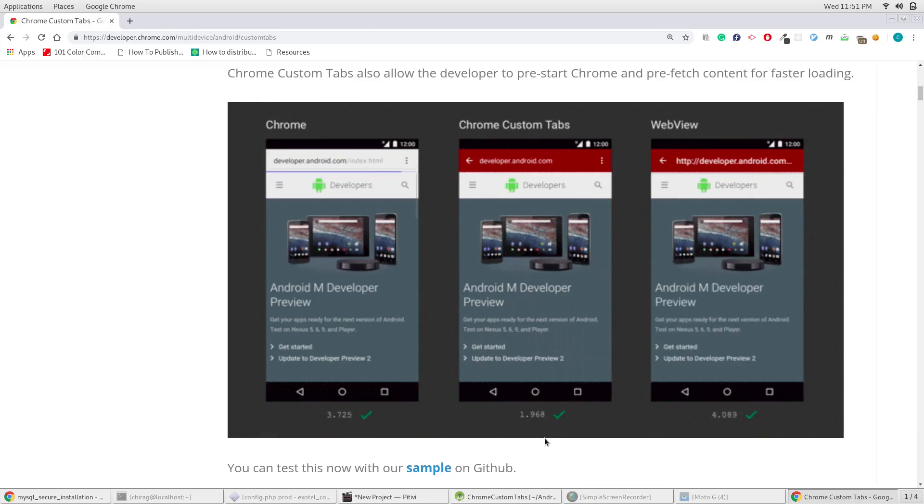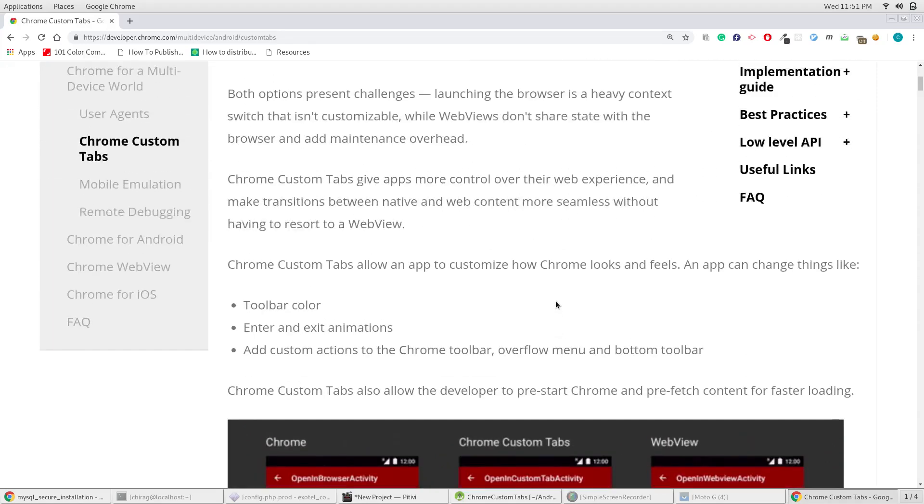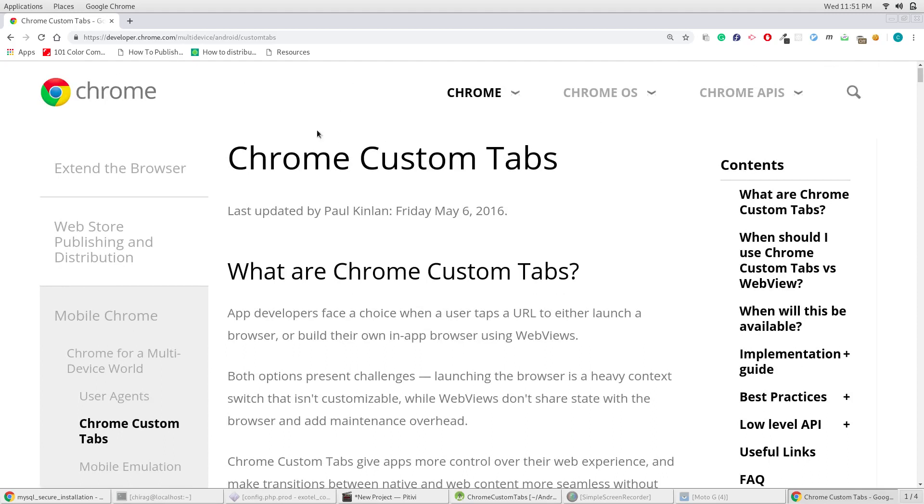In this video, we'll see how to implement Chrome's custom tabs and display web content in your application.